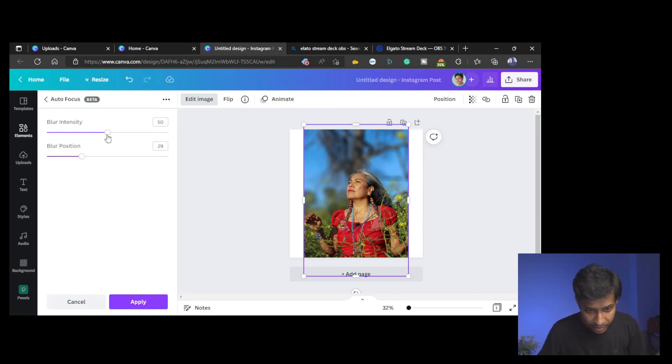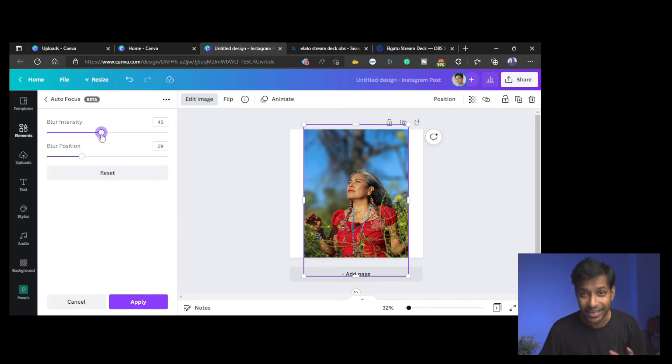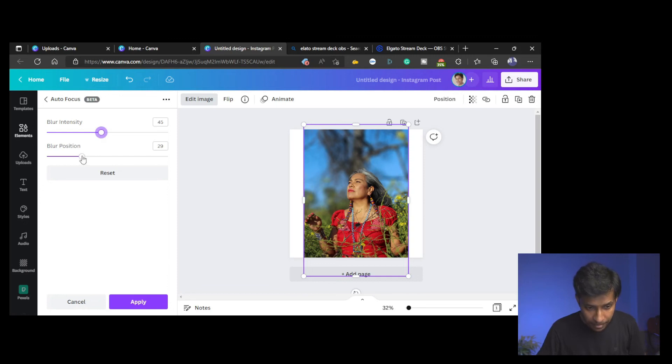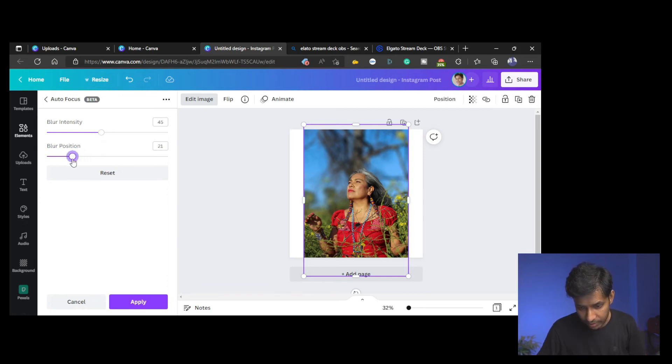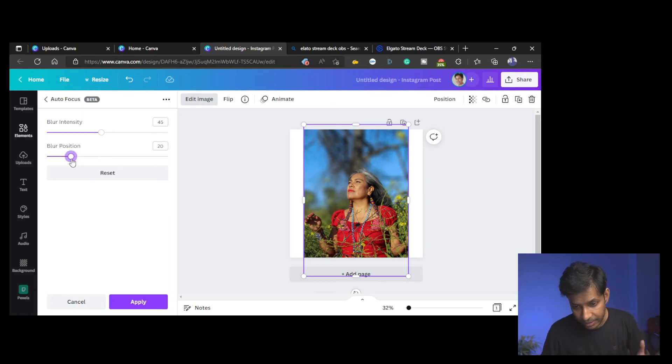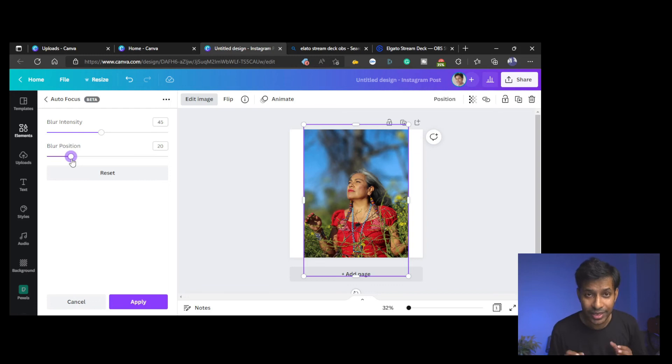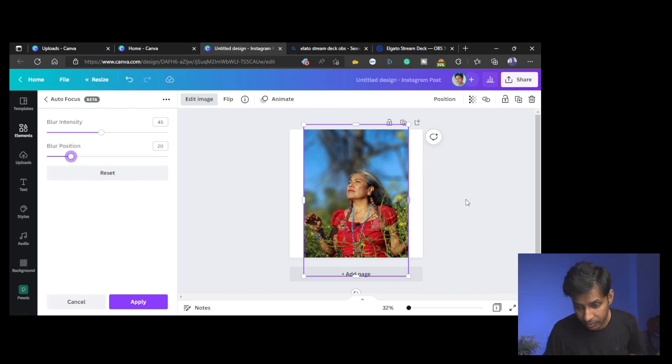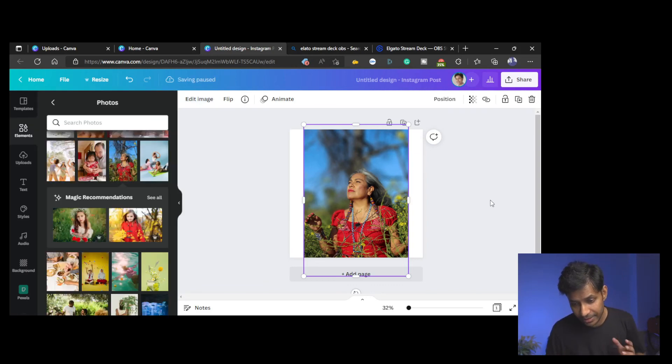And you can change the intensity of the blur to make it more realistic of a lens blur. You can also change the position of the blur—where the blur starts and ends. You can change these two sliders to get the effect that you desire for the blur effect. So it looks pretty decent.